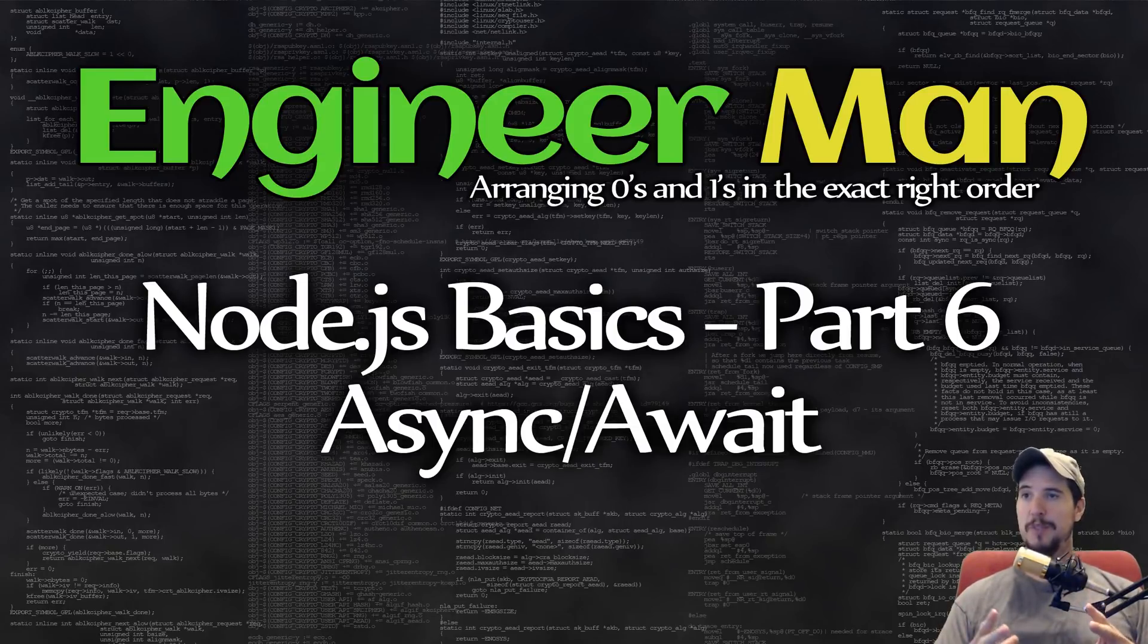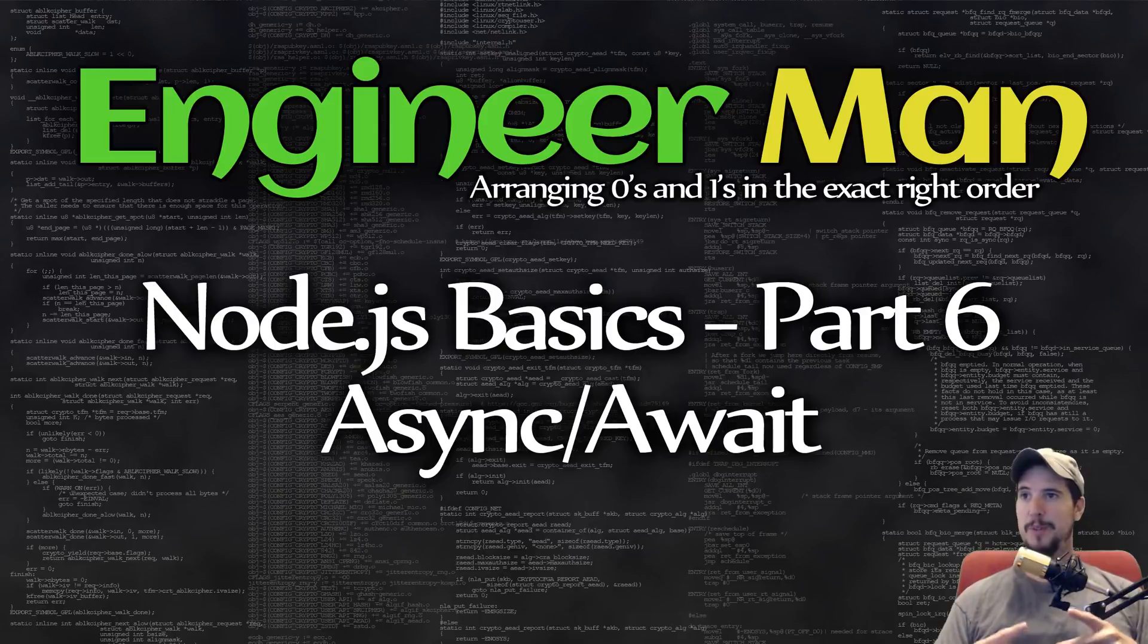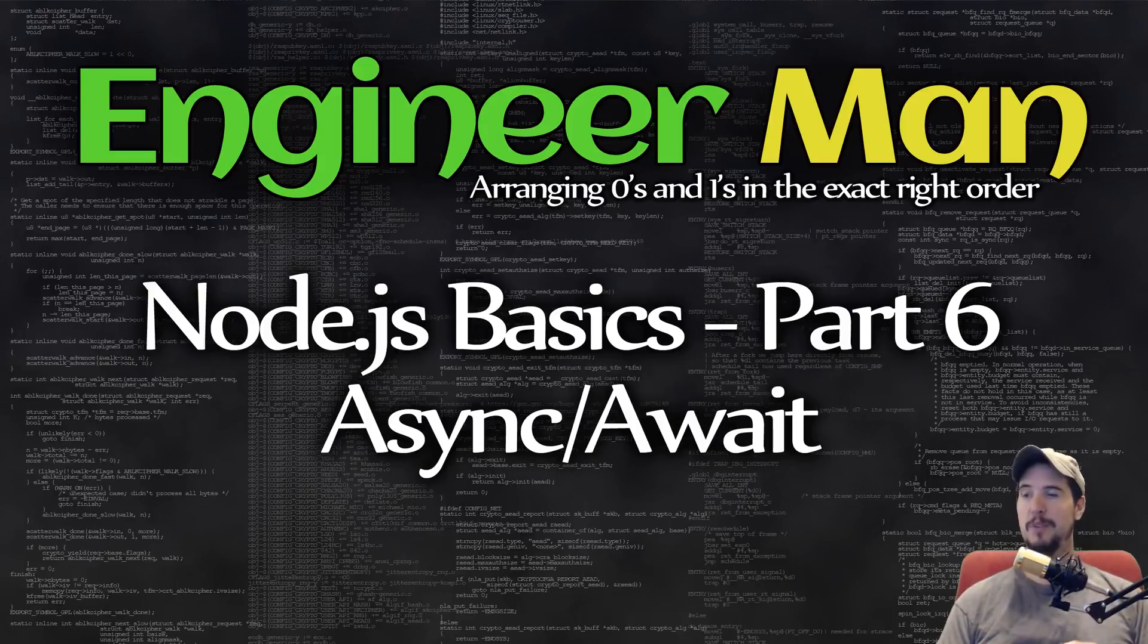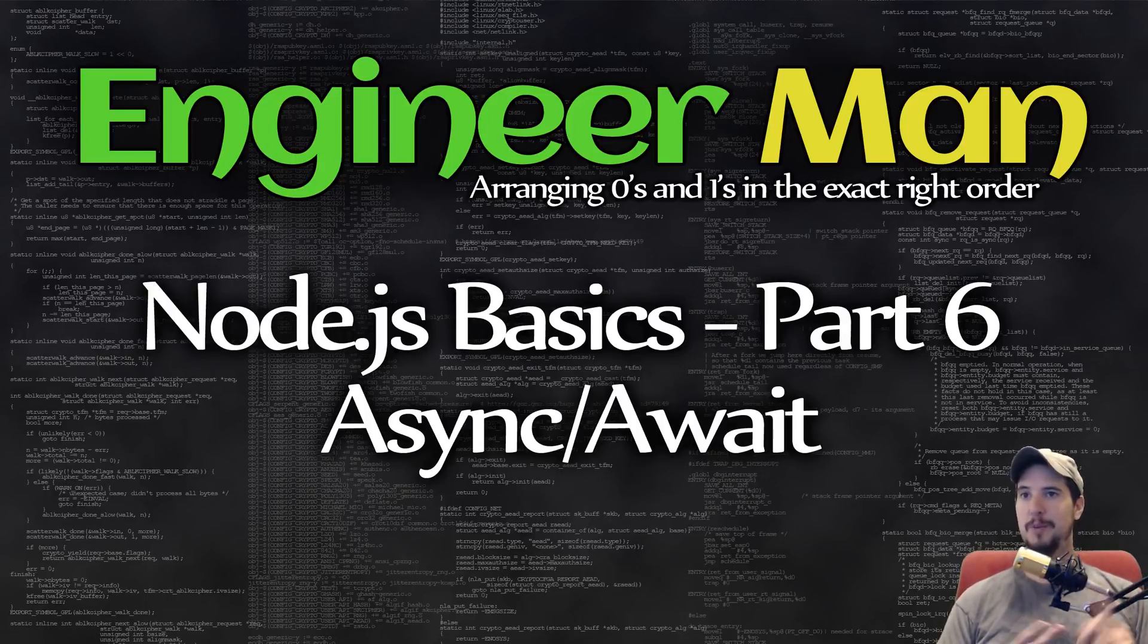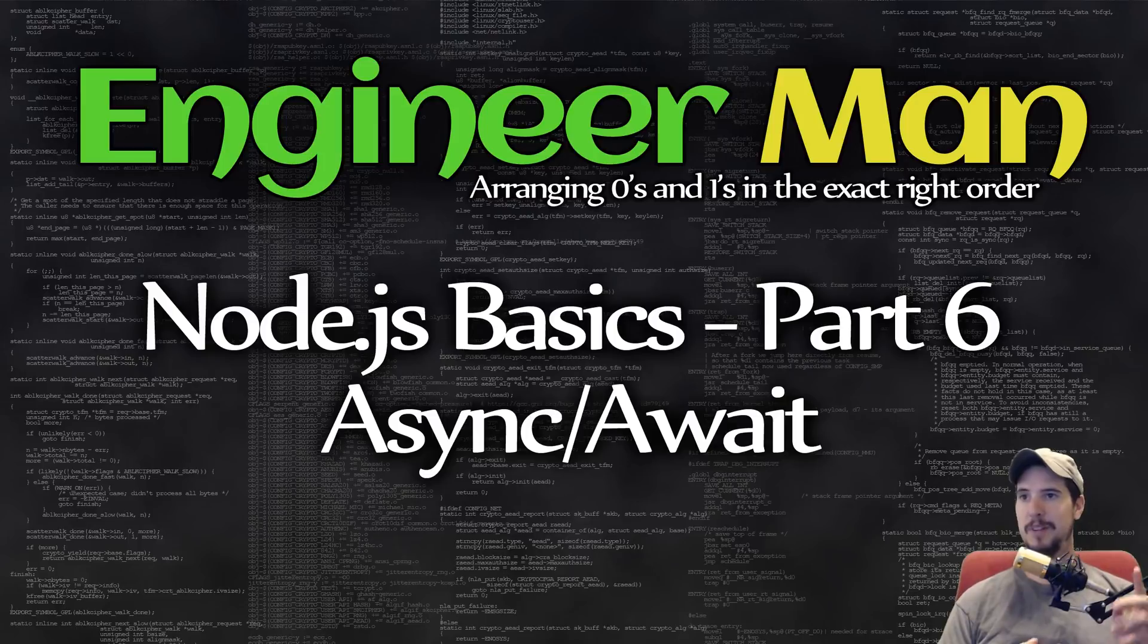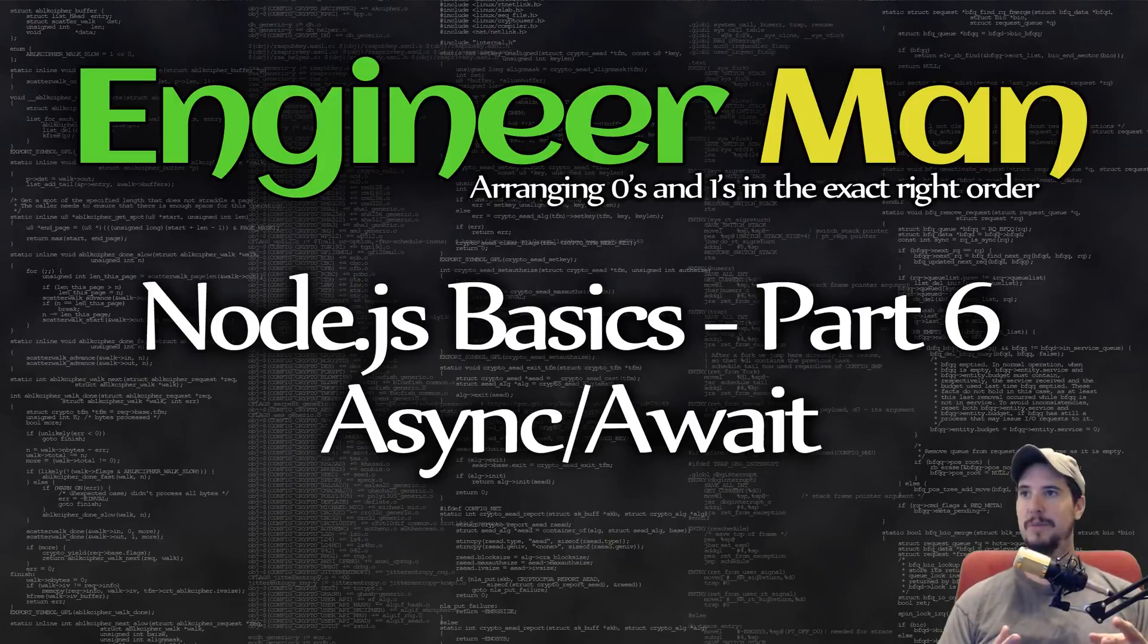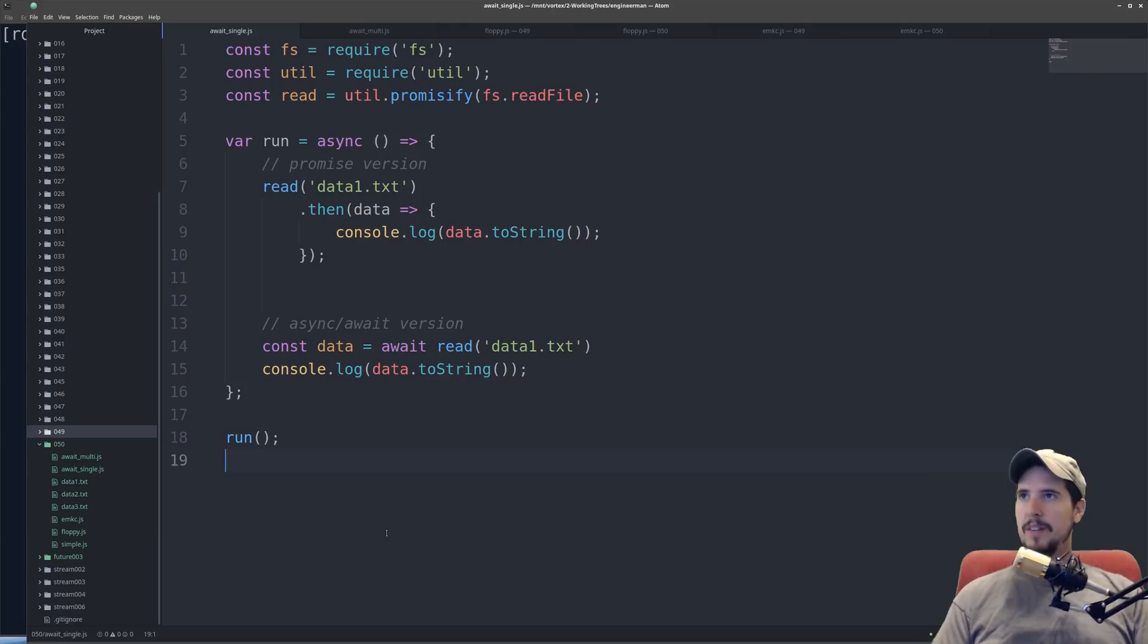And we're going to look at a bunch of examples here in a second, but what this does is it brings Node.js programmers a lot closer to what resembles synchronous programming. If you're coming from languages like Python, Ruby, C, C++, C Sharp, Java, then what you're going to see in a second is going to look really normal to you. So let's get to it.